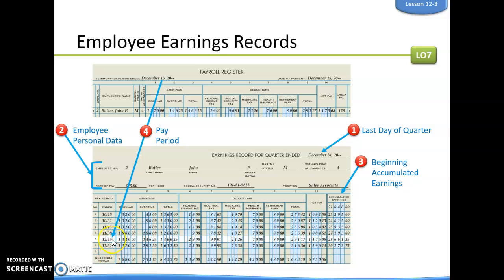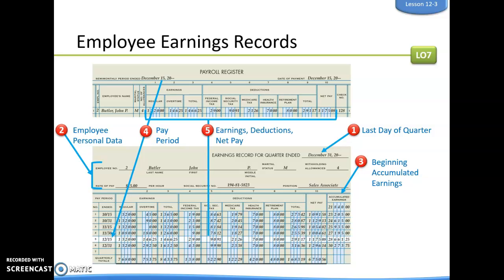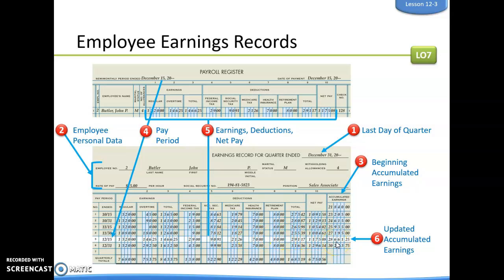The pay period of December 15th is taken from the payroll register, and we copy all his earnings, deductions, and net pay directly from it. The most important step on the earnings record is updating the accumulated earnings: we take the previous line's accumulated earnings of $27,195 and add total earnings of $1,466 to get the updated accumulated earnings. Note this uses total earnings — not net pay — for tax purposes.